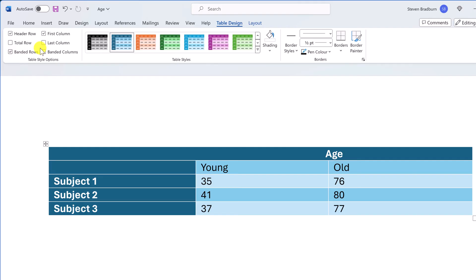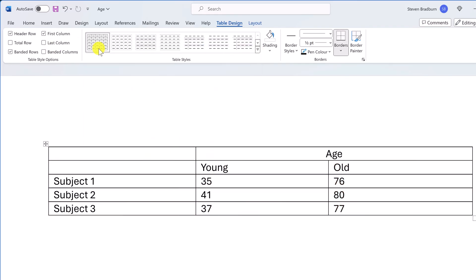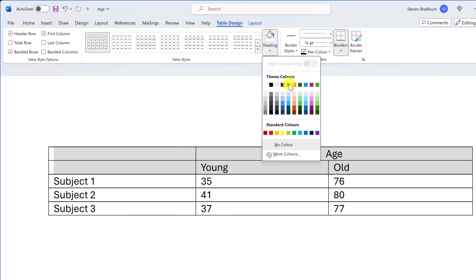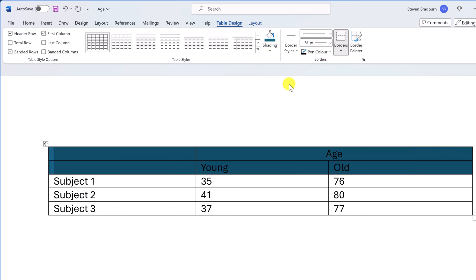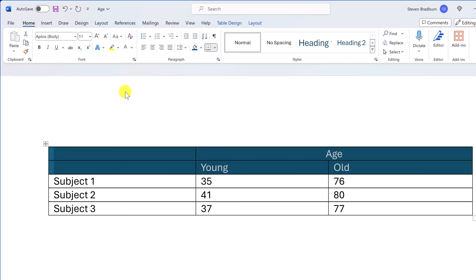That's a quick overview of the preset styles, but let me reset the formatting back to where we started. If you want more control over the appearance of your table, use the Shading and Border options. To change the colour of a cell or cells, highlight them, go to Shading, and choose a colour from the drop-down menu. After changing the cell colour, you may want to adjust the font colour inside the cell for better contrast — go to the Home tab and use the Font Colour options there.